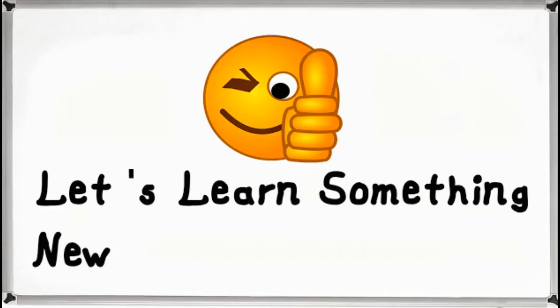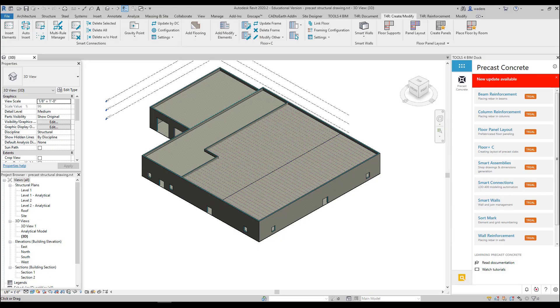In this video, we're going to continue with the precast add-in software and learn how to do wall panels. The add-in software allows you to create door and window openings themselves by having them in the architectural model. But the way we created our walls, those doors and openings for windows are already in there, so we won't go through that process. But I wanted you to know that was a possibility.